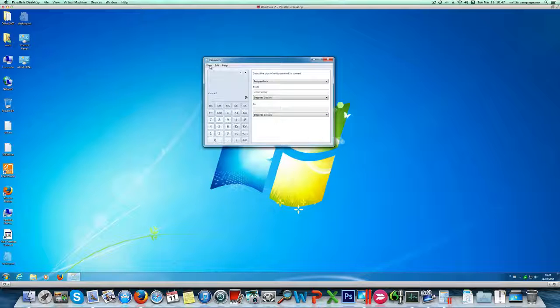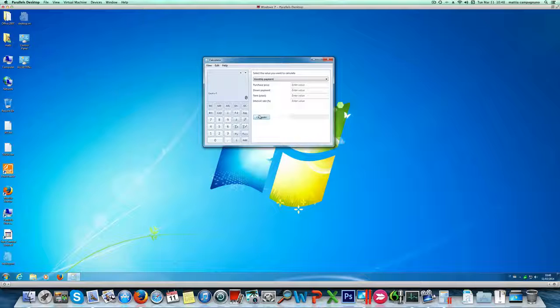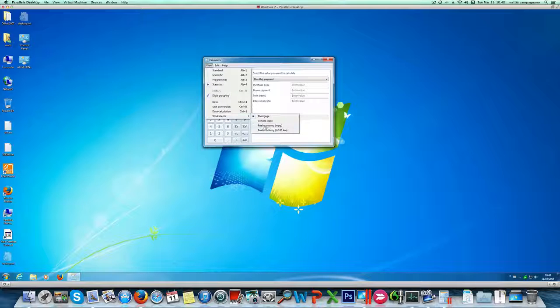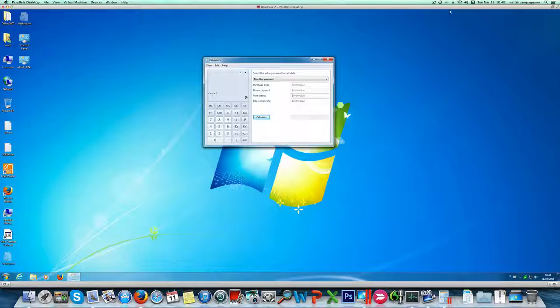Another extra function is worksheets here that allows you to calculate a mortgage payment or a vehicle lease, a fuel economy of a vehicle in miles per gallon and miles per kilometer. That's a kind of nifty trick, really useful. Sometimes you have to go online to find the converter. Much easier to do it in Windows itself.